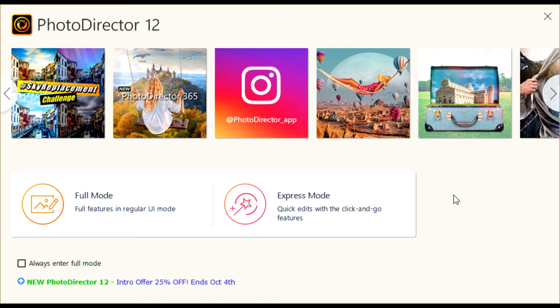Welcome! In today's tutorial, you will learn about CyberLink PhotoDirector 12 and its many features that make it a great photo editing program for photo editors, photographers, and pretty much anybody.